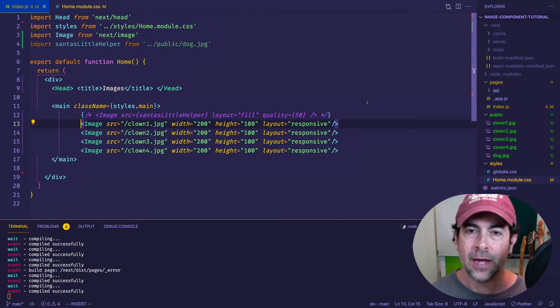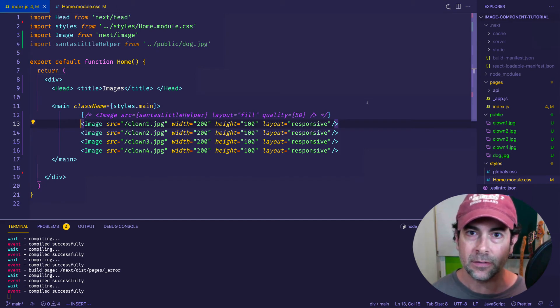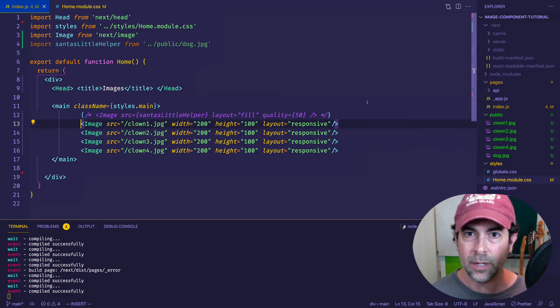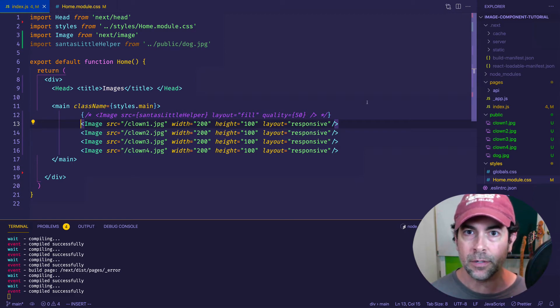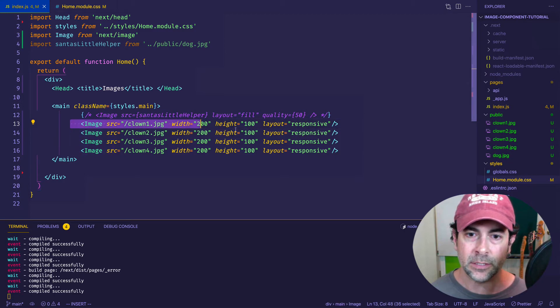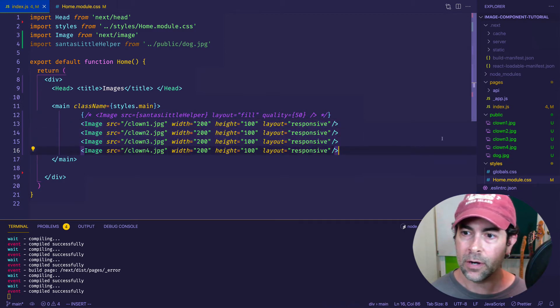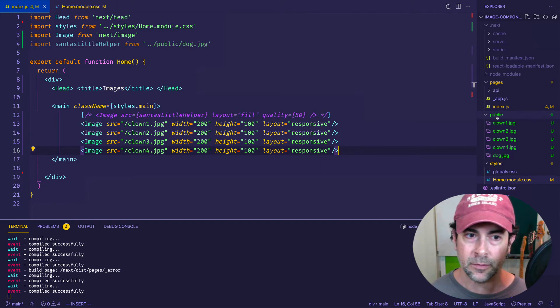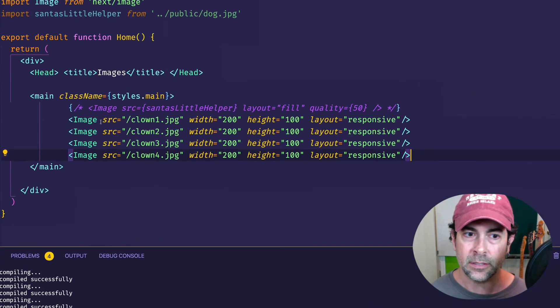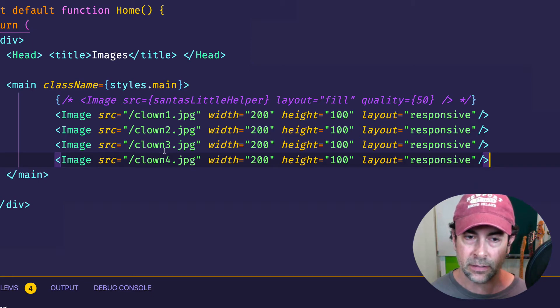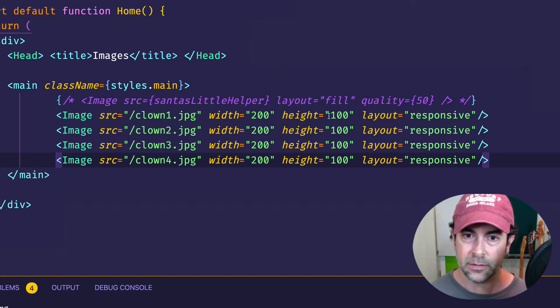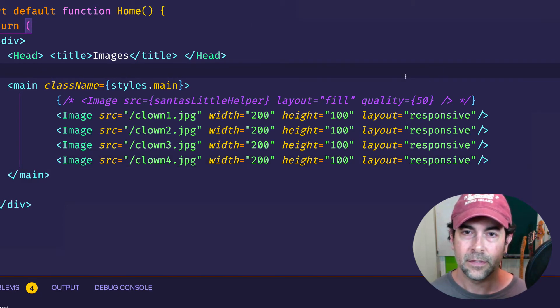Now the final thing I want to show you about the image component is that images are lazy loaded by default. So this means that the images are only loaded when the viewer requests them or starts to scroll down to them in the viewport. So as you can see here, I've created four image components now, and I've brought in these four clown images into my public folder. And for the source attributes, I've set their paths as path strings. I've explicitly set their width and height attributes, and I've chosen responsive for the layout attribute. So now if we go to the browser, we'll see these cute images of clowns.